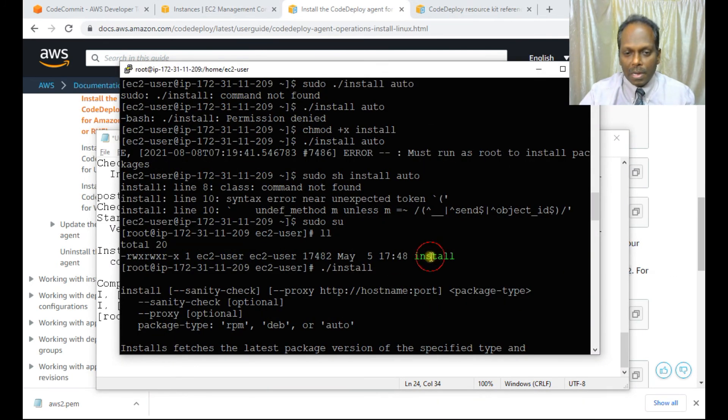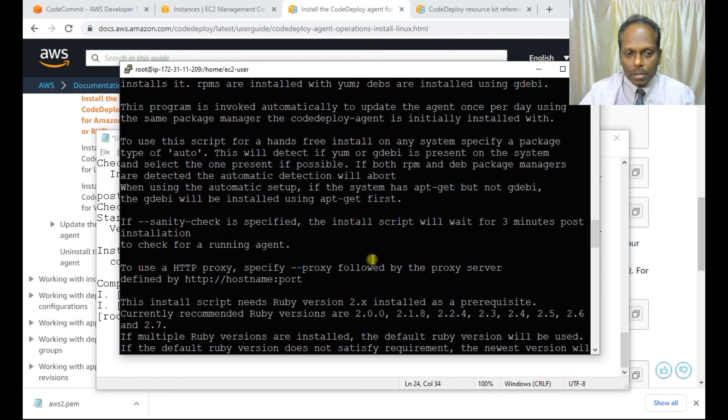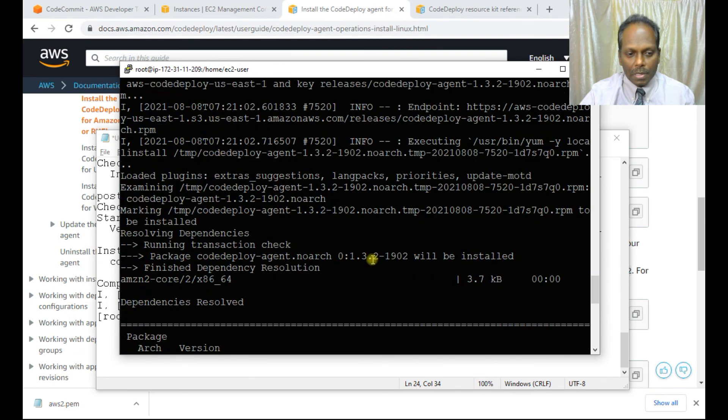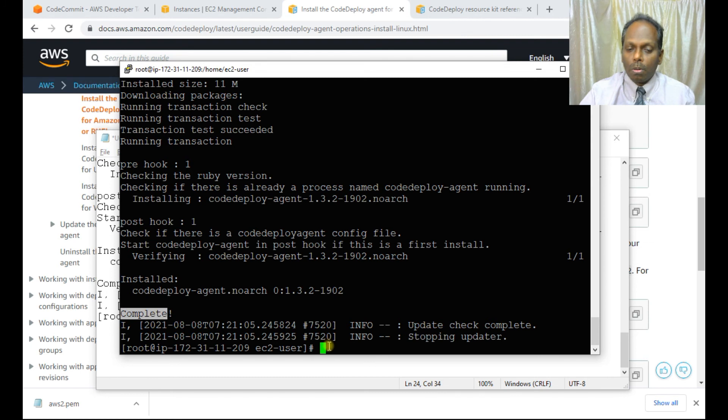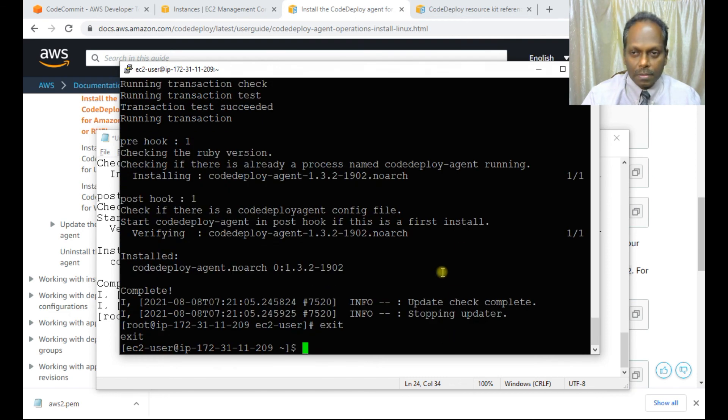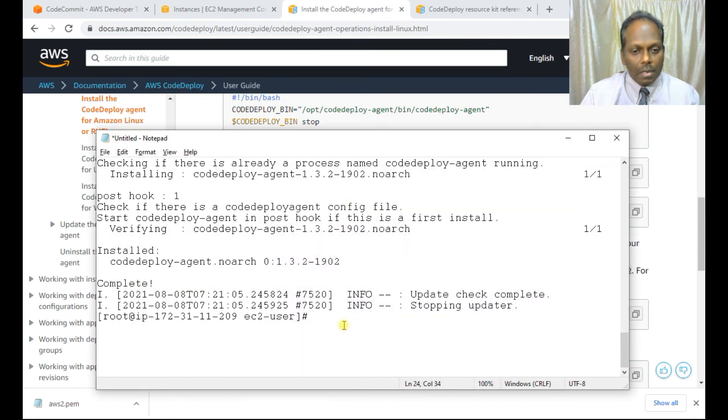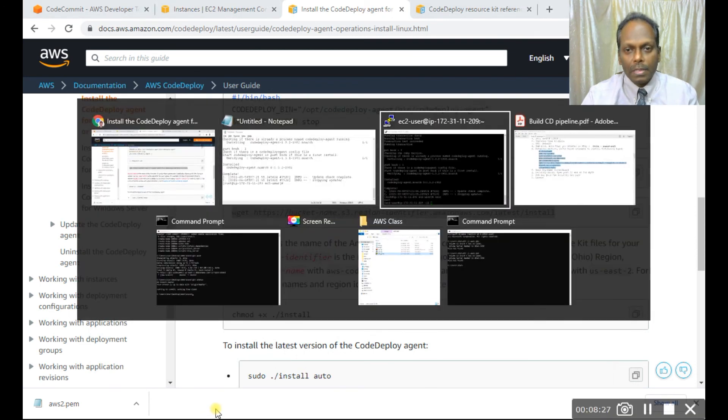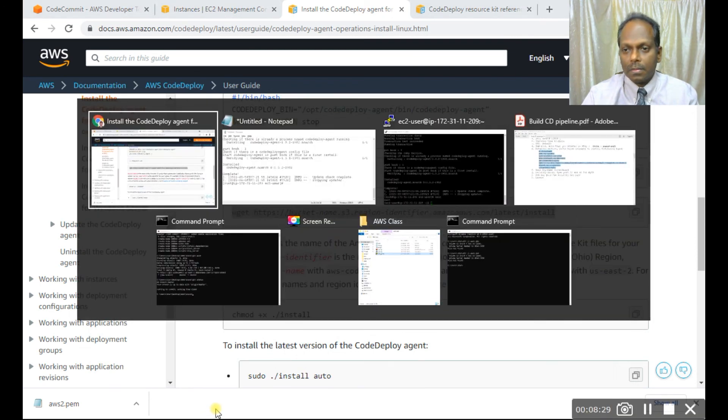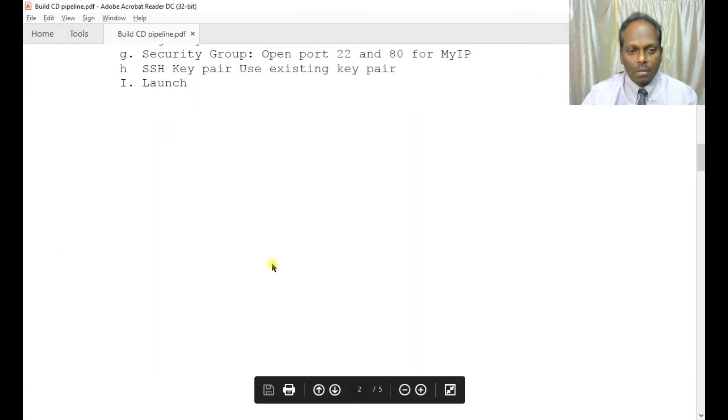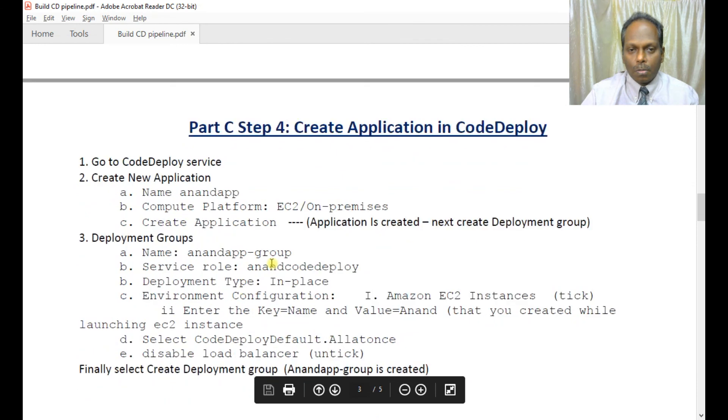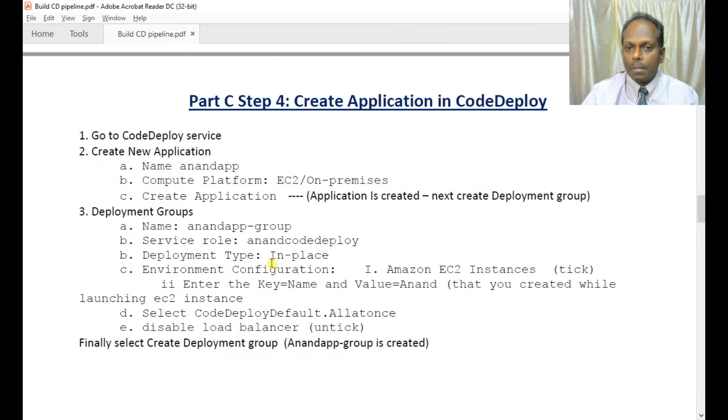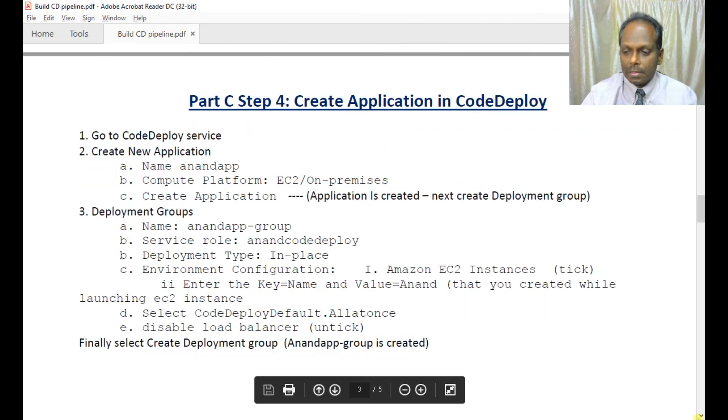You can see this is my install script, and I run './install'. The script runs and the installation is complete. Now I can go ahead with the third step, Part C. That's all about Part B. Part C is basically creating an application using CodeDeploy. Thank you.